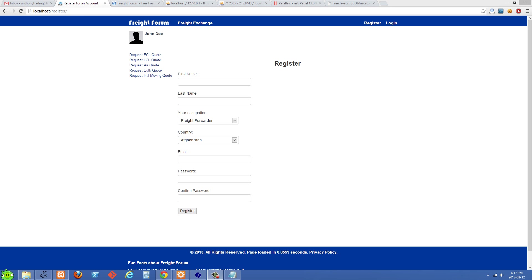I'm talking about automated bots or processes maybe from another website or server. They're basically just putting a bunch of nonsense into your form and submitting it. Even if you're able to stop them with your server-side validation...